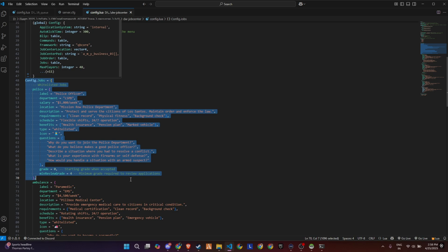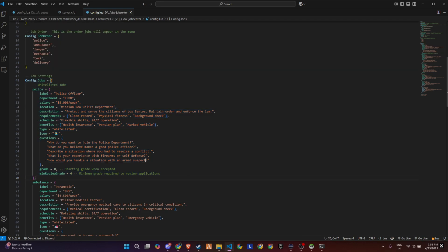It even includes a detailed job description, list of requirements like clean record and background check, plus scheduling and benefits, all displayed in the in-game UI.